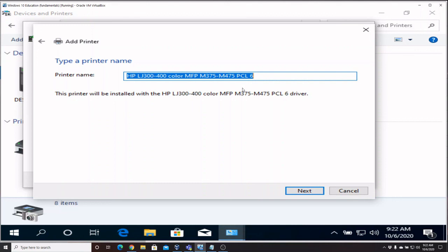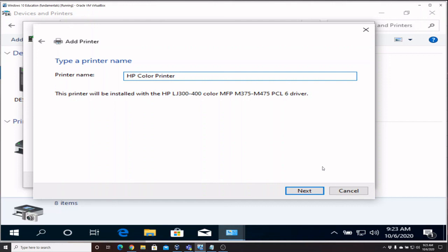You can change the name of it here. Sometimes that isn't a very friendly name, so I'm going to call this HP Color. You can call it anything you want. Say Next.